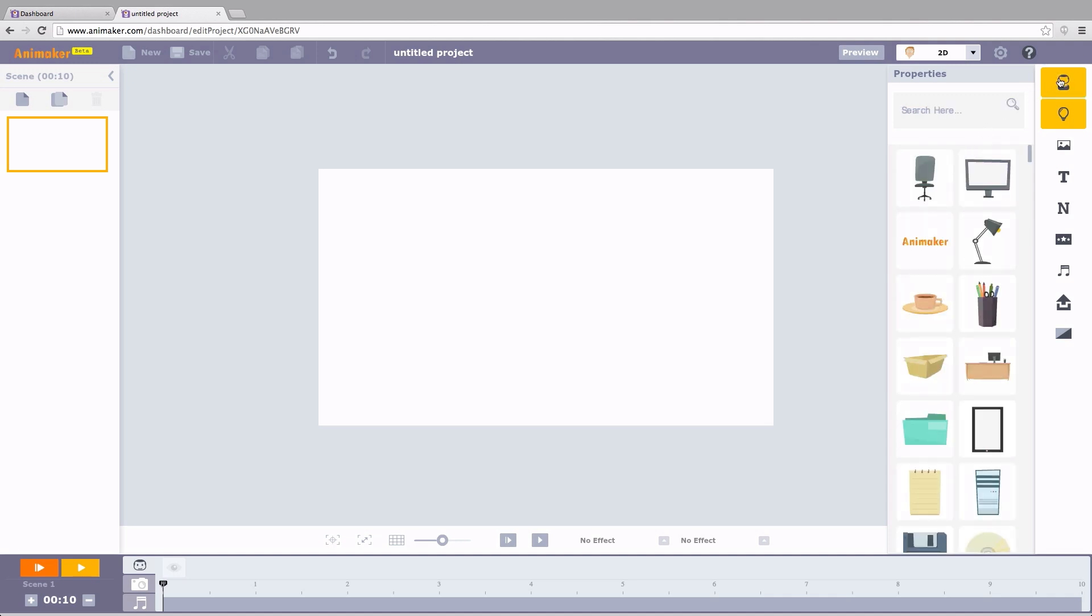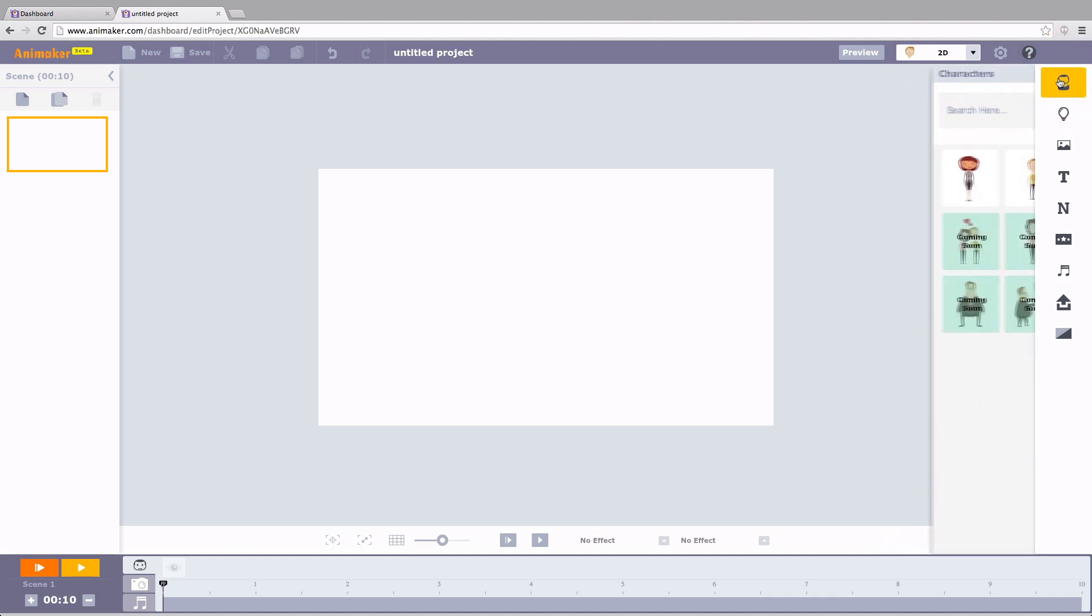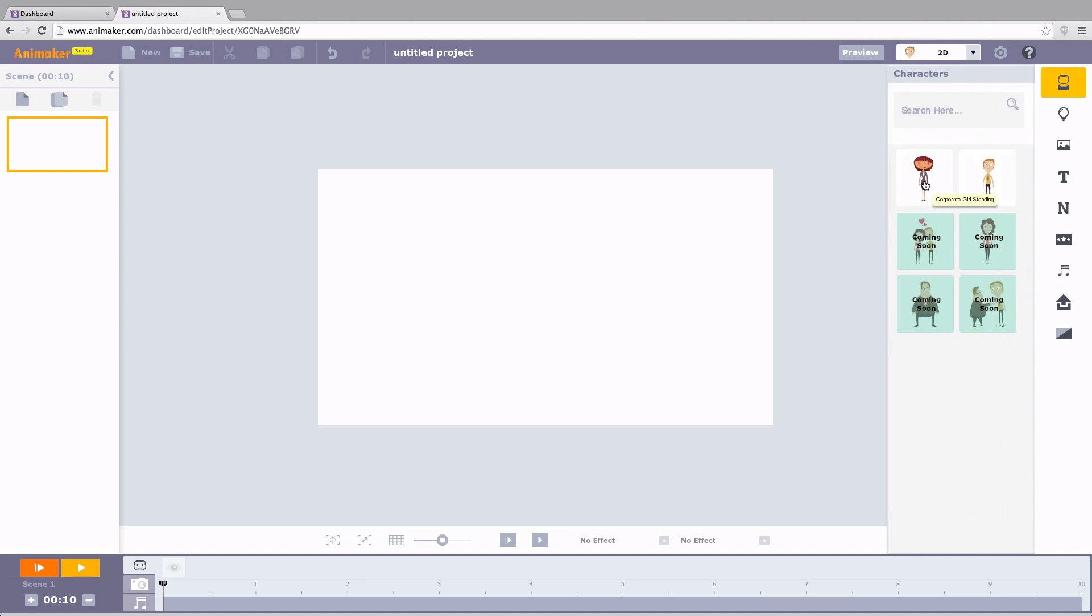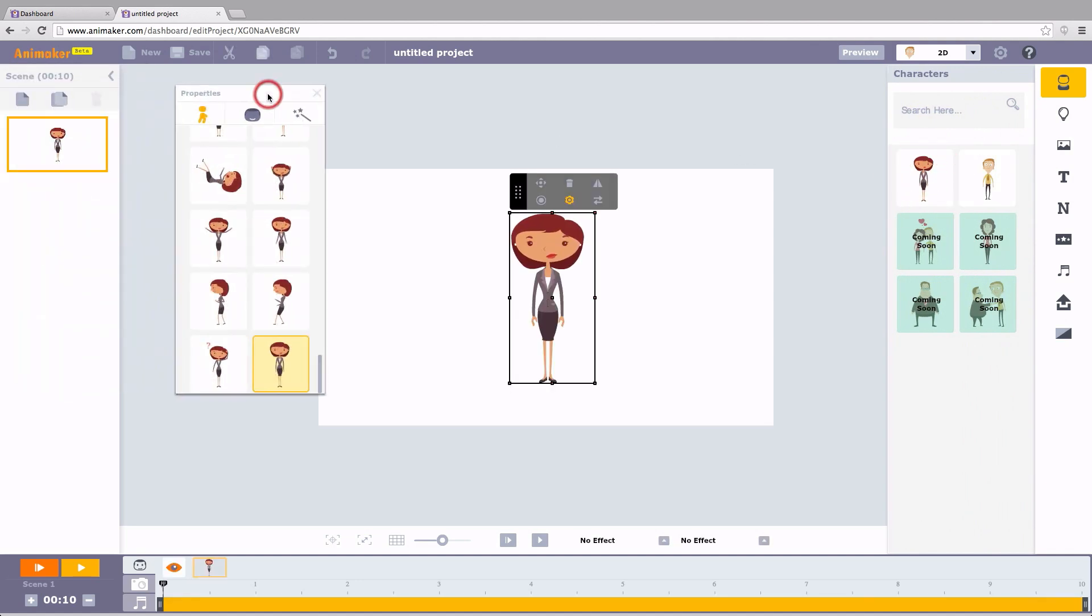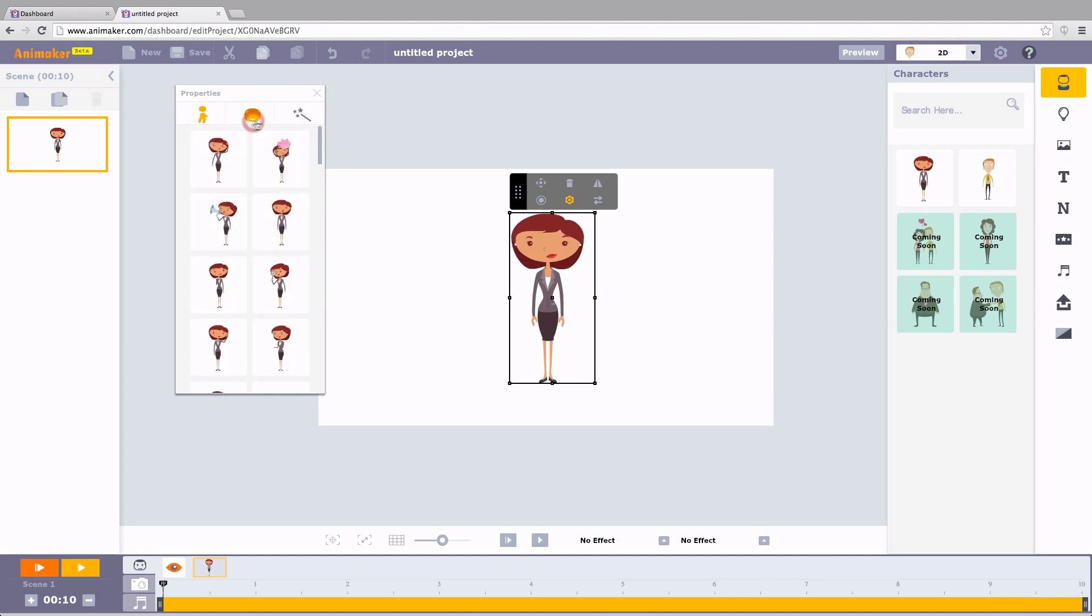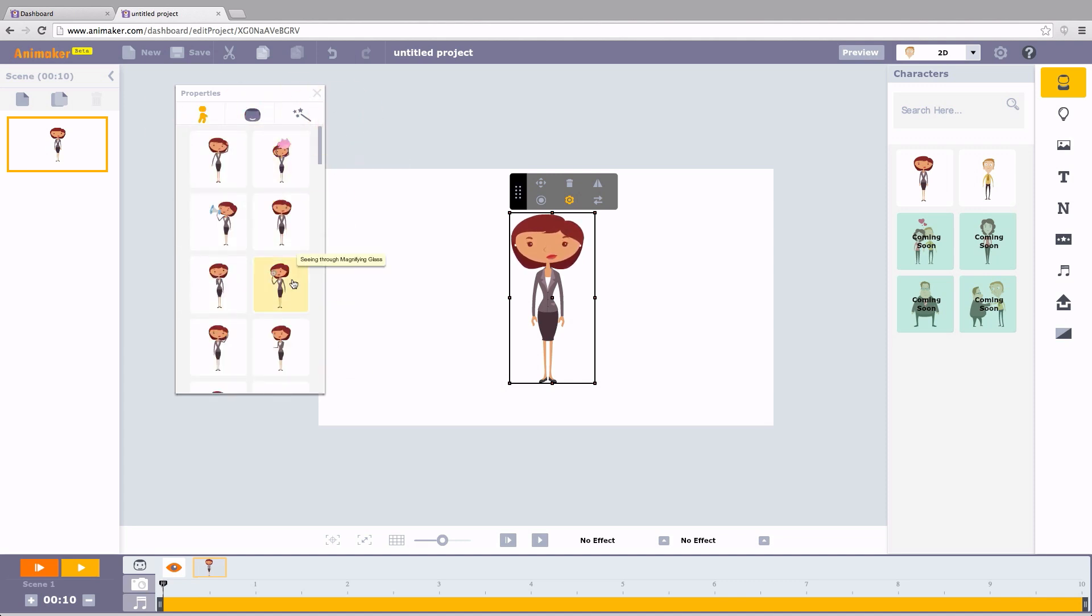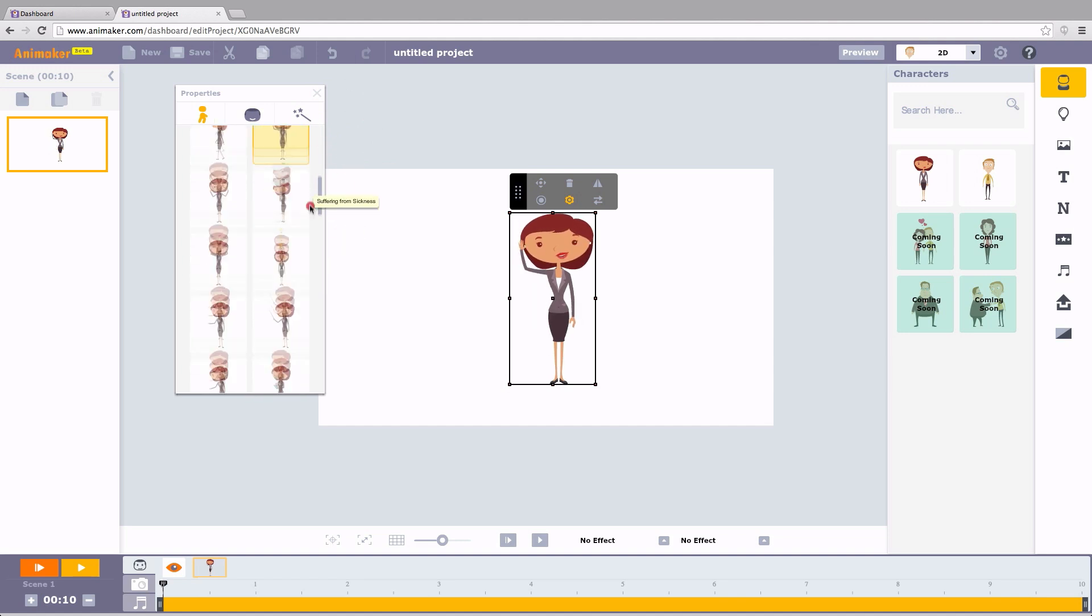Each character comes with multiple actions and expressions. When you click on the character, a property window appears. This window has lots of pre-animated actions and expressions. For instance, I'm going to make her say, Hi.